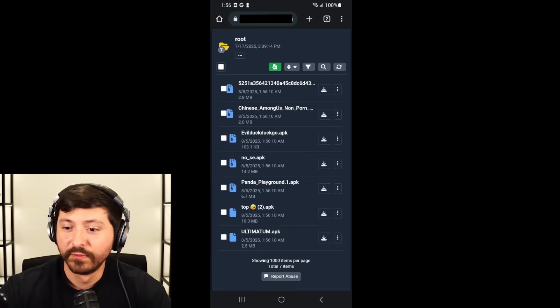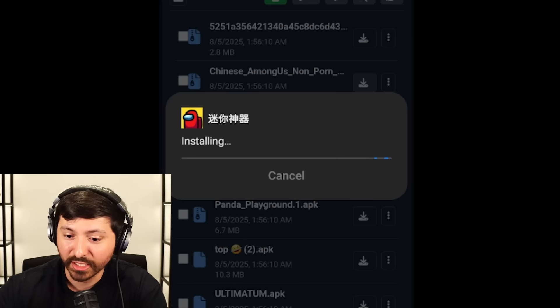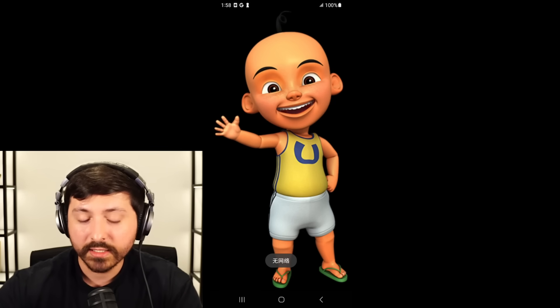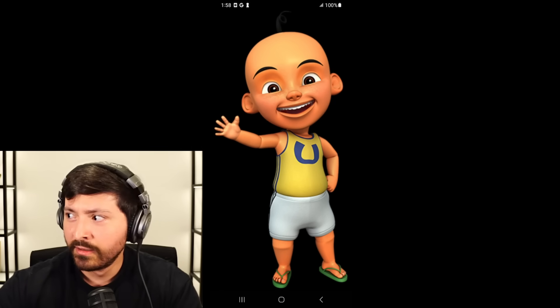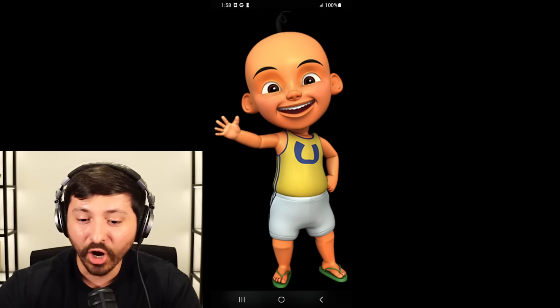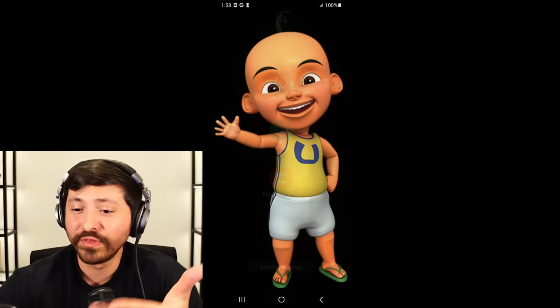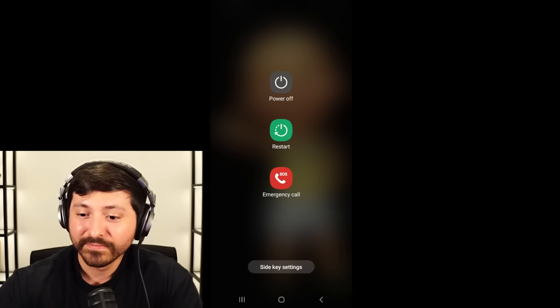We have found the new batch. I'm just going to download them all and turn off my internet just in case. Stall Chinese Among Us. Evil Duck Duck Go. APK. Panda Playground. Let's turn off the internet right now. Let's open Chinese Among Us first. What the f***? Who is that? Oh, it's locked — I can't get out. We got to restart. I don't even know who this baby is. Chinese Among Us clearly didn't work — at least it wasn't anything else that showed up.